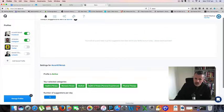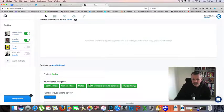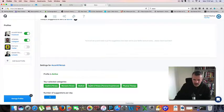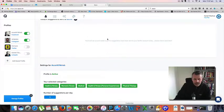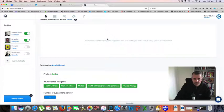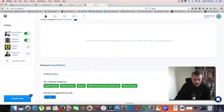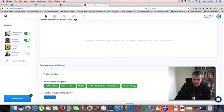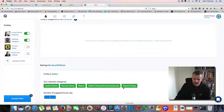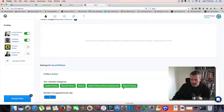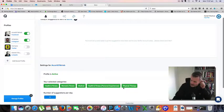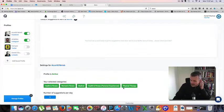So what Quuu does is grabs two pieces of content per day, drops it into this area here, and then it feeds it to my Buffer account based on these categories. So it picks content in regards to these categories.